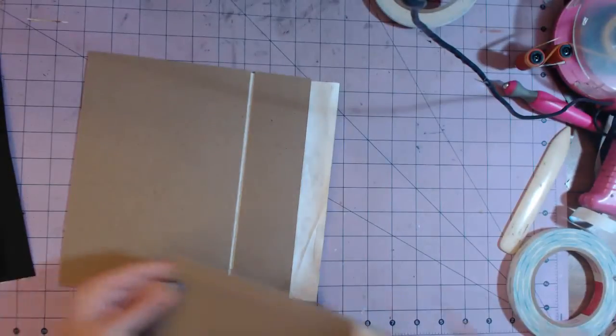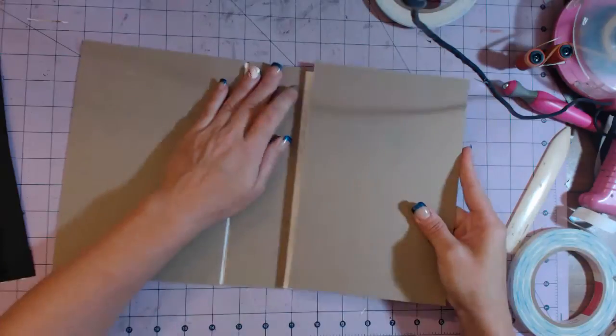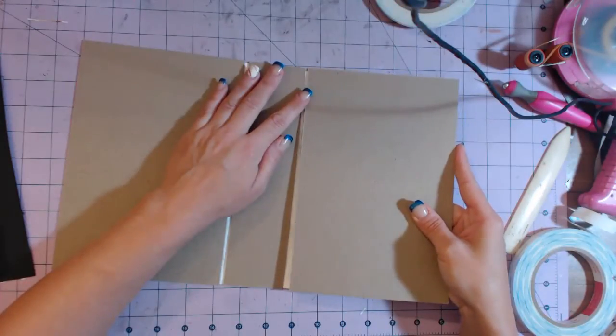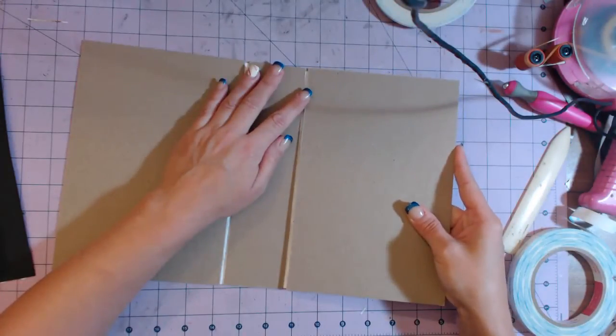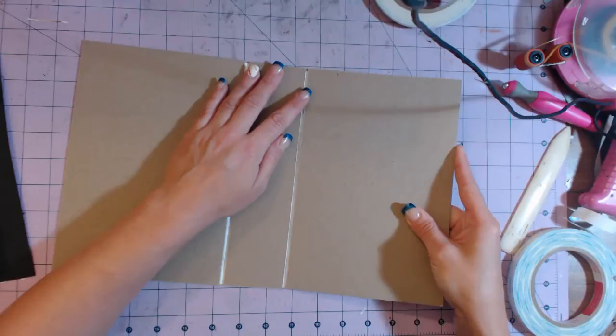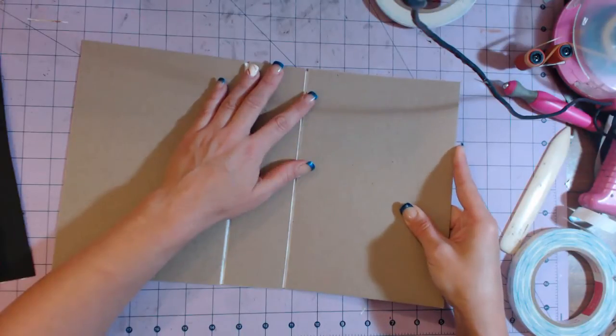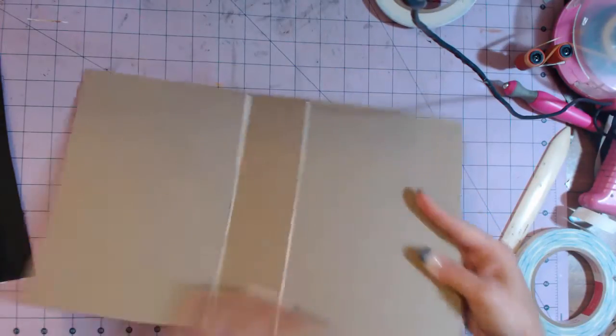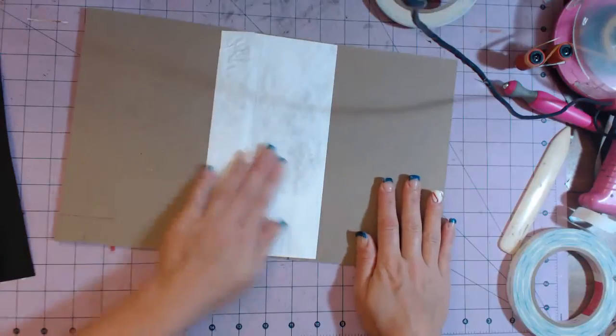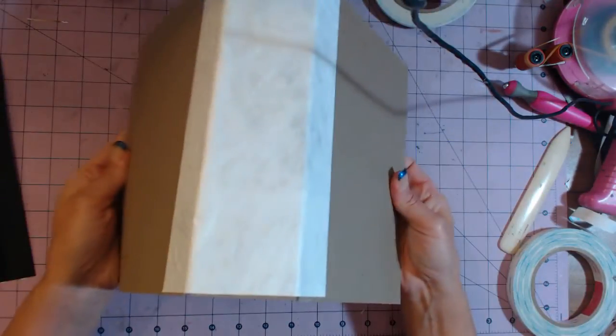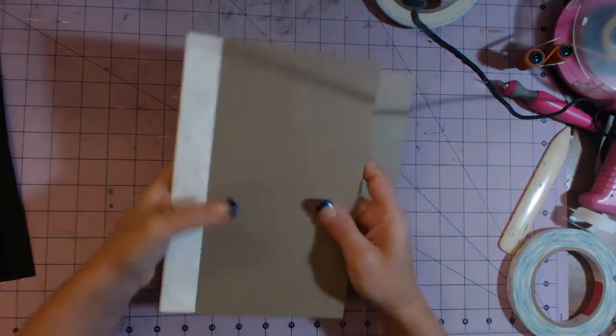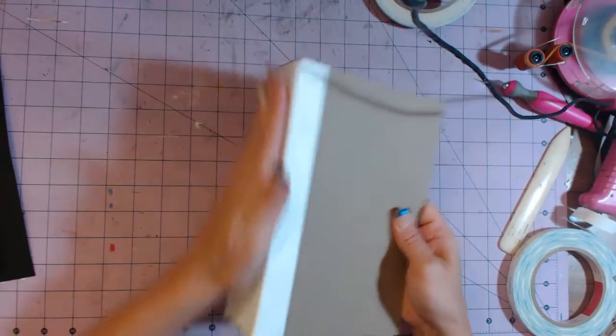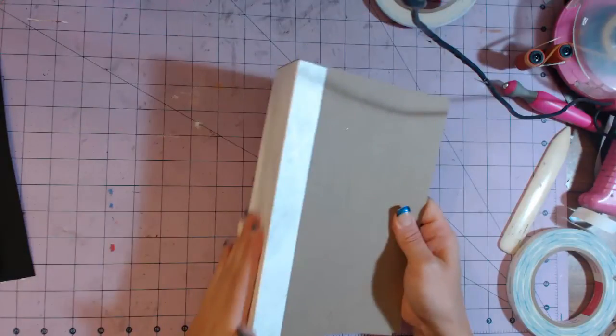So now I'm just going to attach the right side the same way. So this is the cover of your album—this will be the outside where the Tyvek is, and then you'll just cover it. You can wrap it with paper.